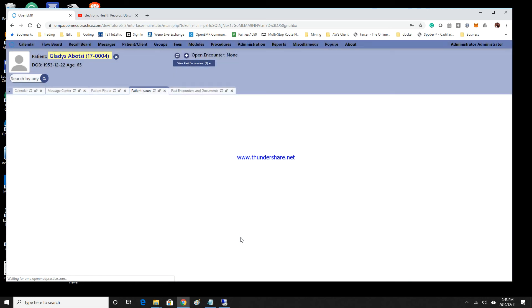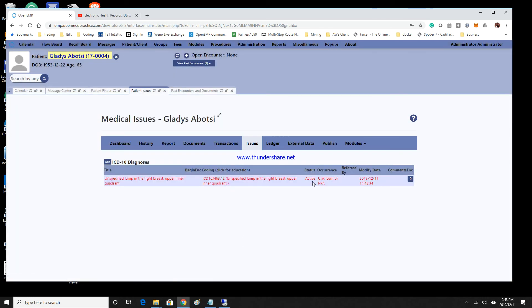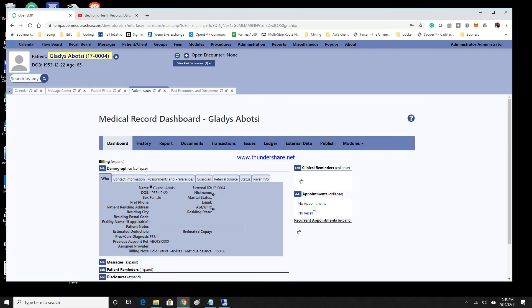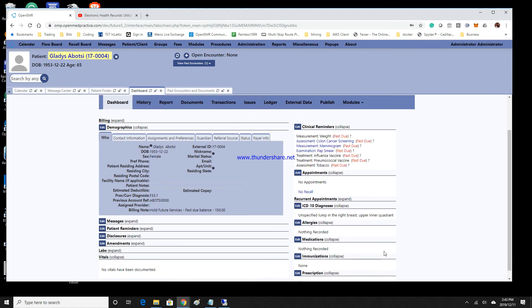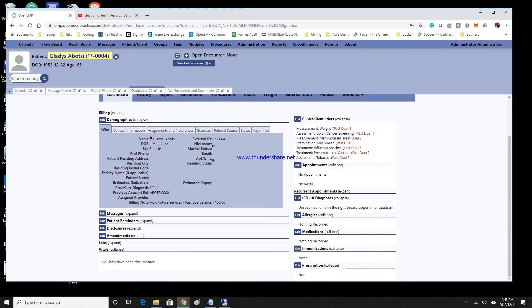Once you do that, that will be added to your patient's chart. When you go back to the patient's dashboard, you will see that that ICD-10, Lump and Breast, Right Breast Quadrant, has been added to their chart.